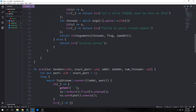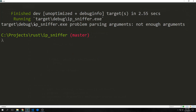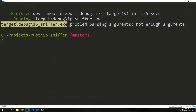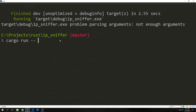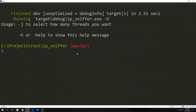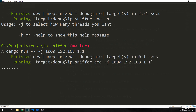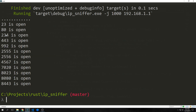That's our completed application — let's see it in action. Calling `cargo run` with no arguments gives an error: 'problem parsing arguments: not enough arguments'. Passing `-- -h` shows the help menu. Running it with `-- -j 1000 192.168.1.1` against a router IP with 1000 threads, we see dots appearing as open ports are found, then it kicks back all the open ports: 80, 443, 234, 2380, and more.